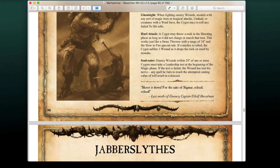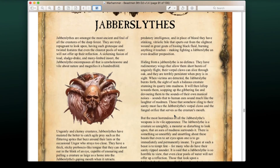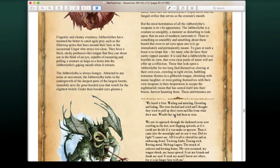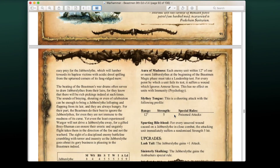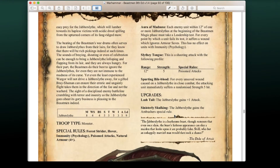The Jabberslitch is back as well, relatively unchanged from last time. It looks like they no longer fly though — they now only have Hover, so it looks like they took away the Fly rule and gave them Hover instead, which is a bit sad. They still have their Hour of Madness ability, Slithy Tongue, and their various upgrades.